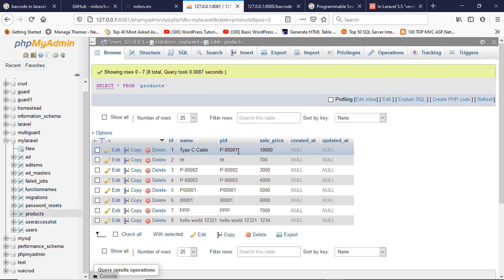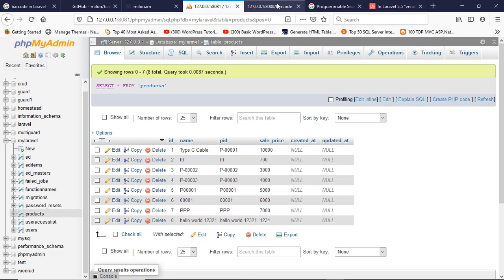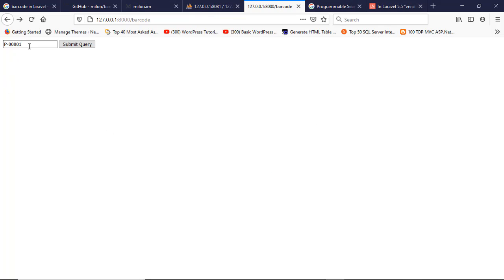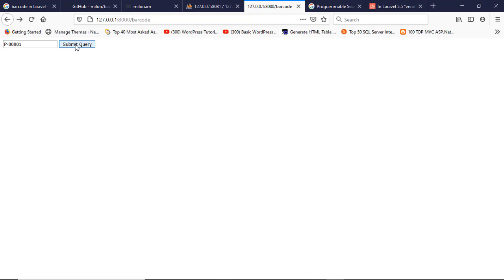P-0001 is a product ID which name is Type C cable. If I write here p-0001 and click submit query, then it will show me barcode and QR code.